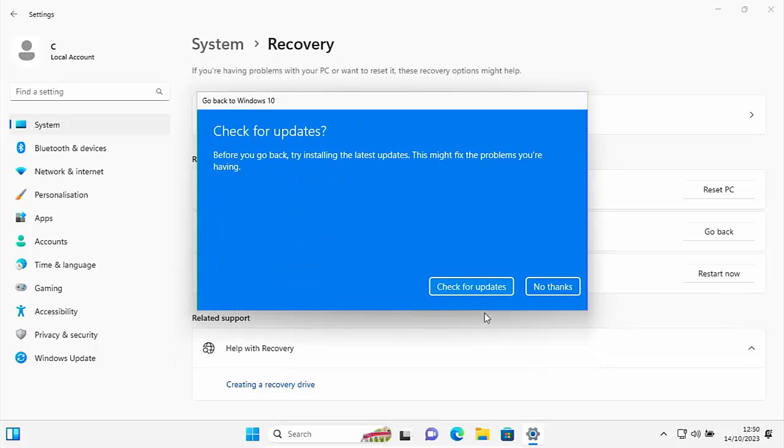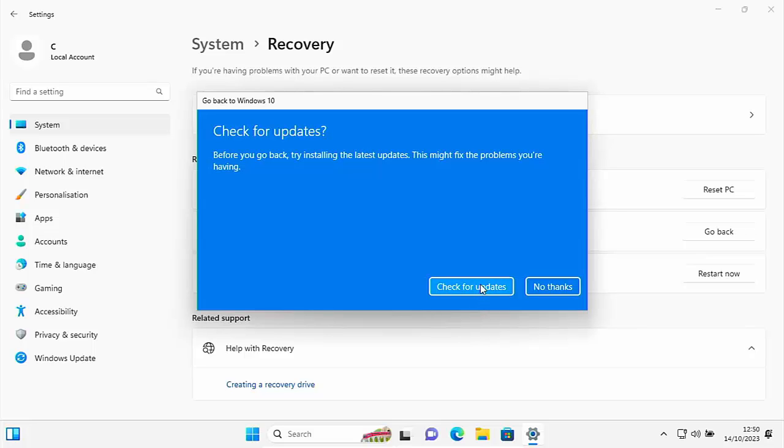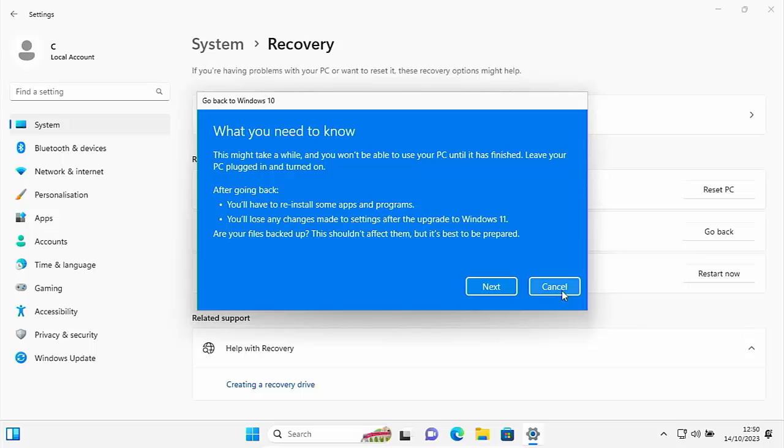So it says here, check for updates. Before you go back, try installing the latest updates. This might fix the problems you're having. Well, you can click on check for updates there. See if that fixes the problem. But if it doesn't, repeat these steps and then go back to no thanks just there and click on no thanks.